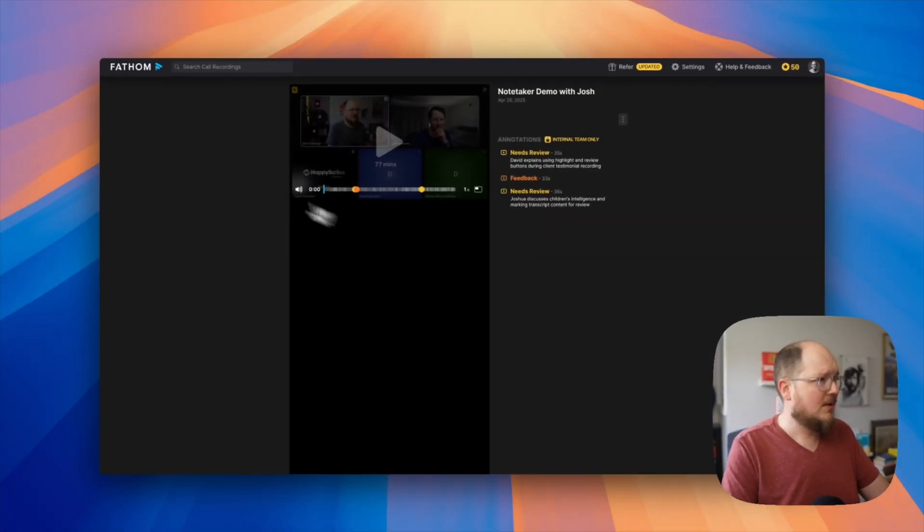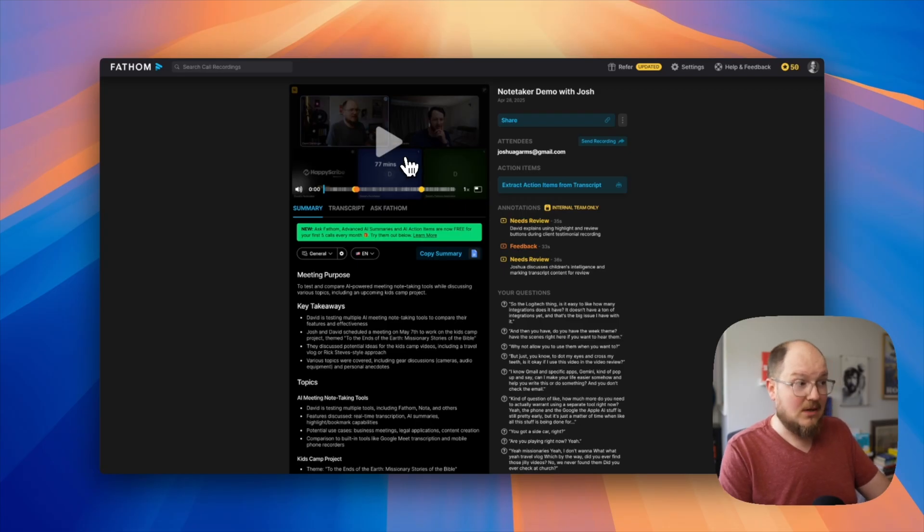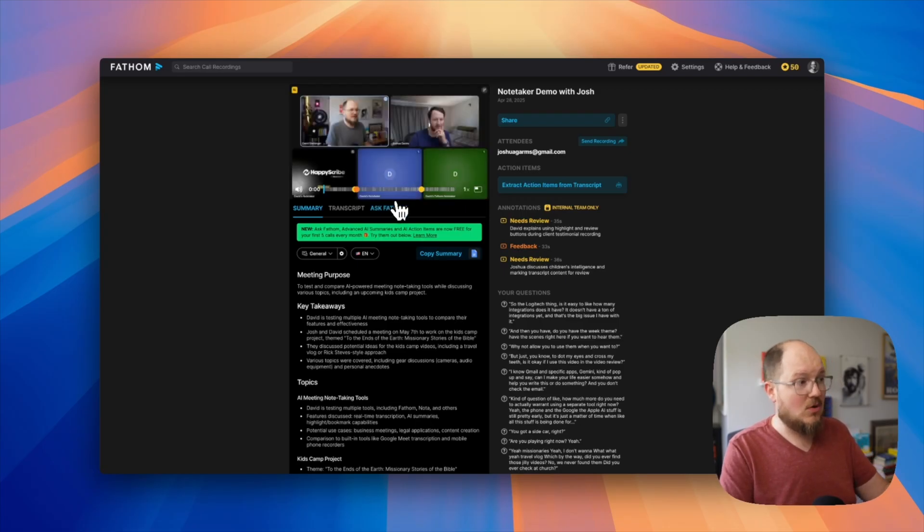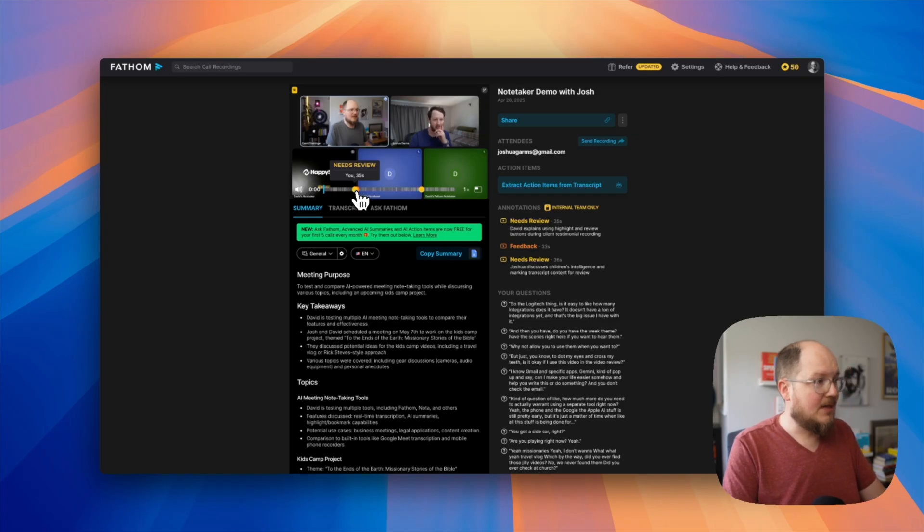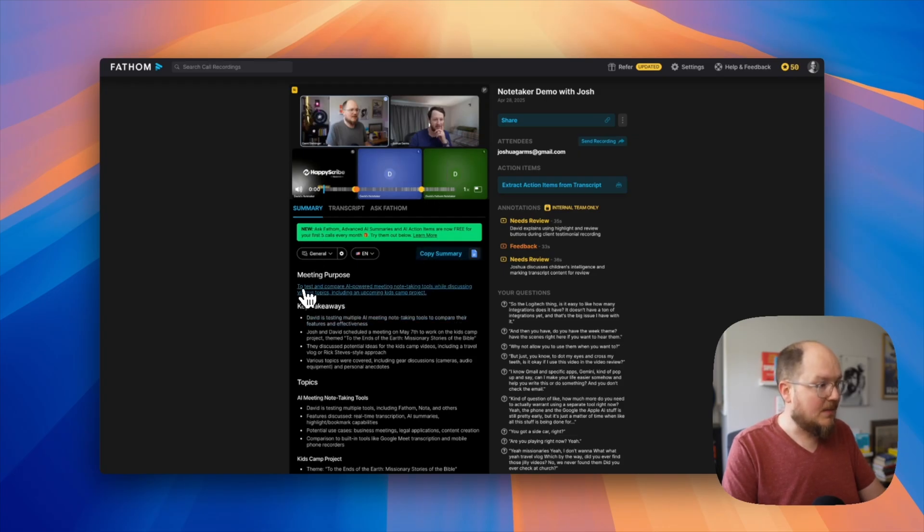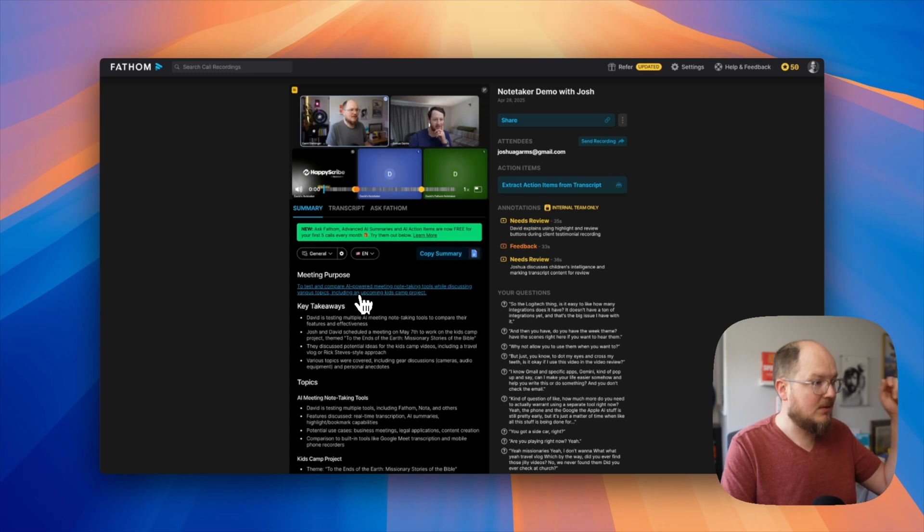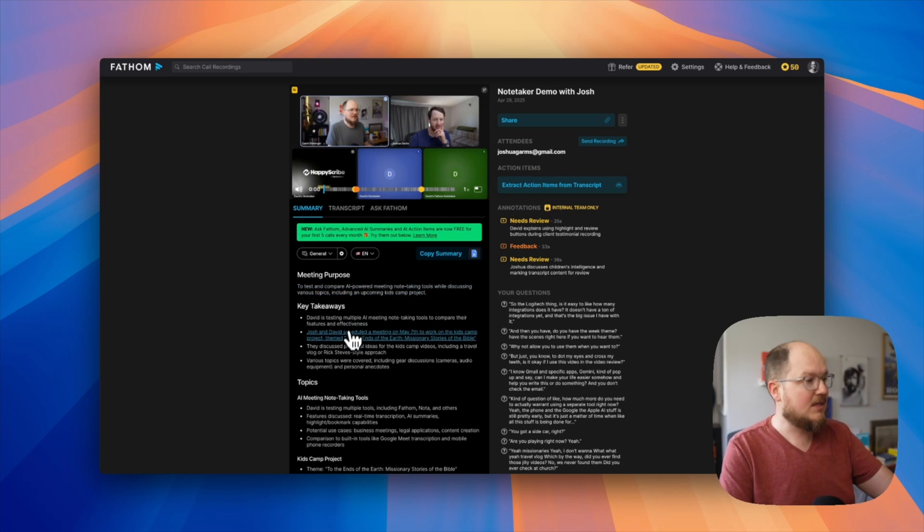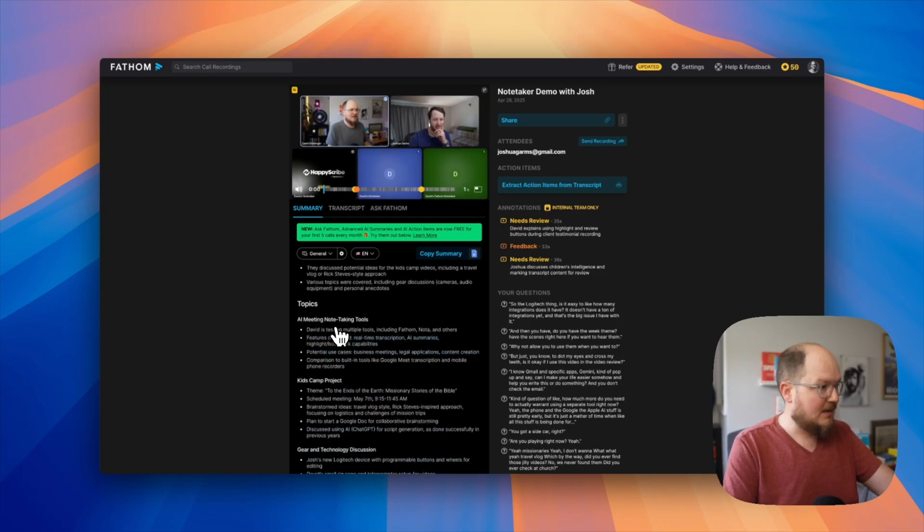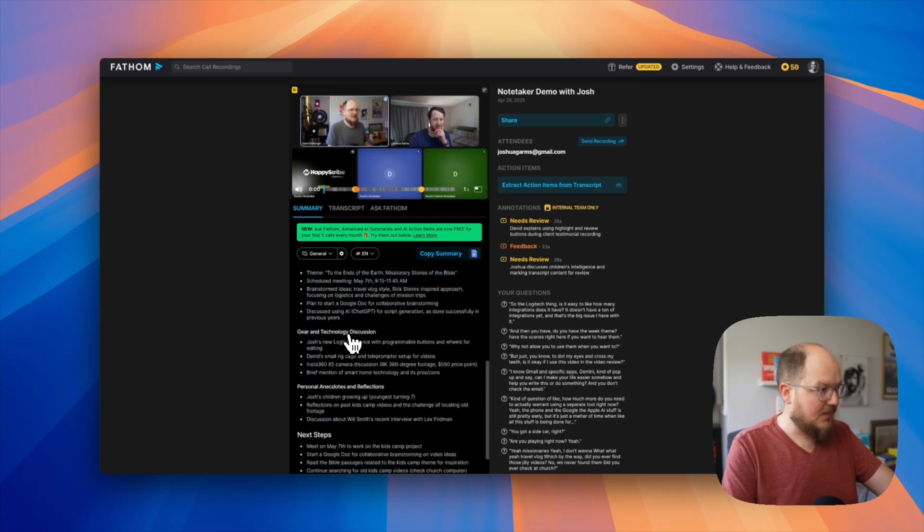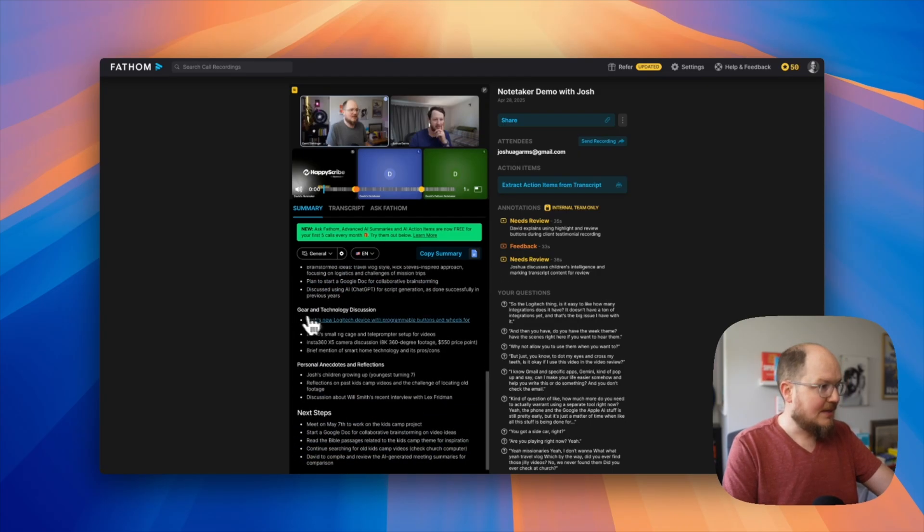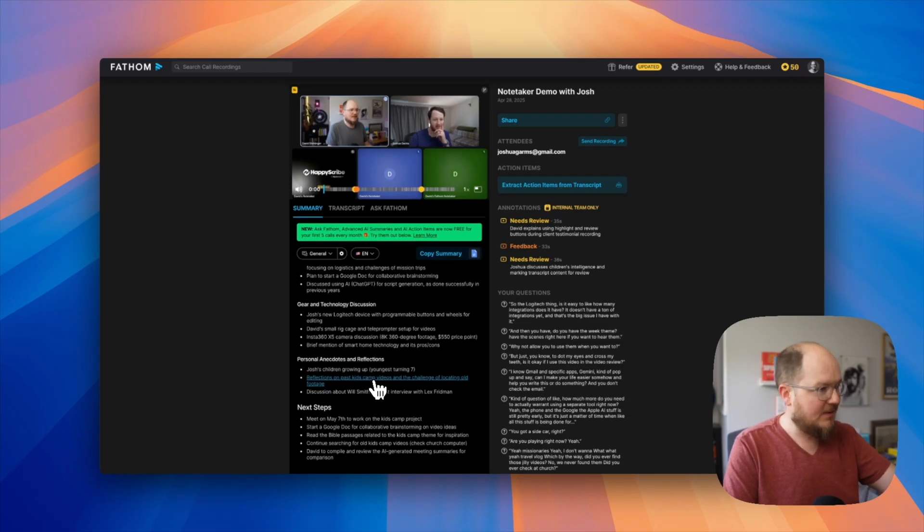Click into the call and it loads up a video recording. So that's kind of cool. We actually have access to the call itself. And on the timeline, I mentioned the little bookmarks or highlights. We can see them represented right here. Below that, we have the summary. So the meeting purpose: to test and compare AI-powered meeting note-taking tools while discussing various topics, including an upcoming Kids Camp project. Key takeaways: different topics. So we talked about AI meeting note-taking tools, the Kids Camp project, gear and tech, personal anecdotes and reflections. We shot the breeze about our family a little bit.